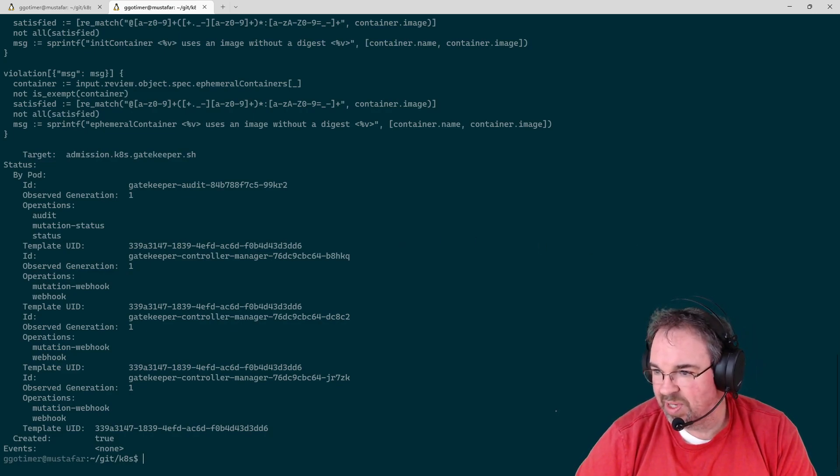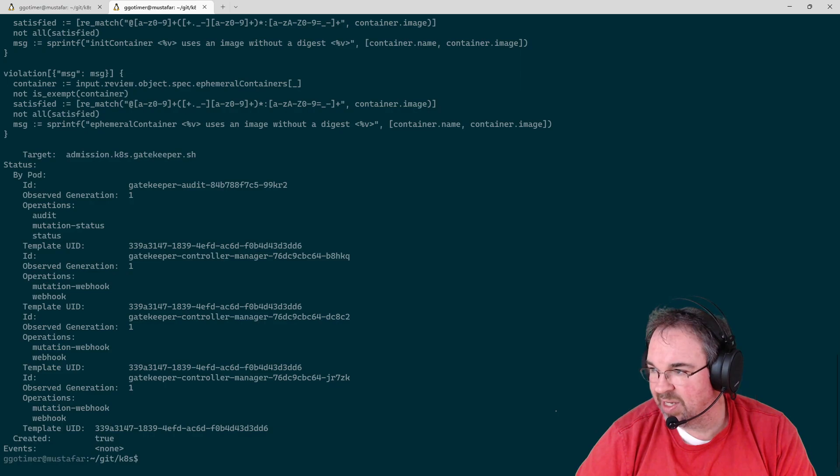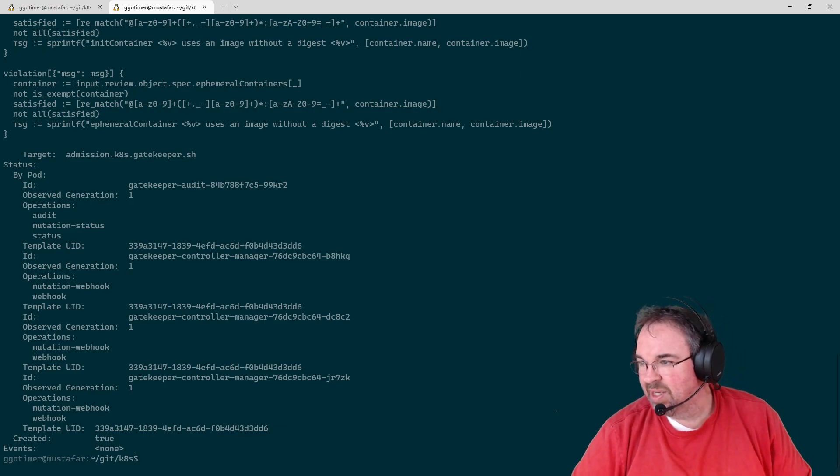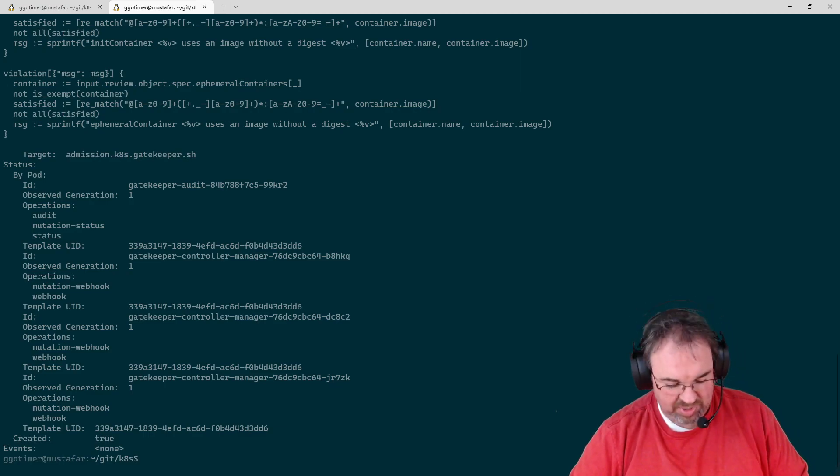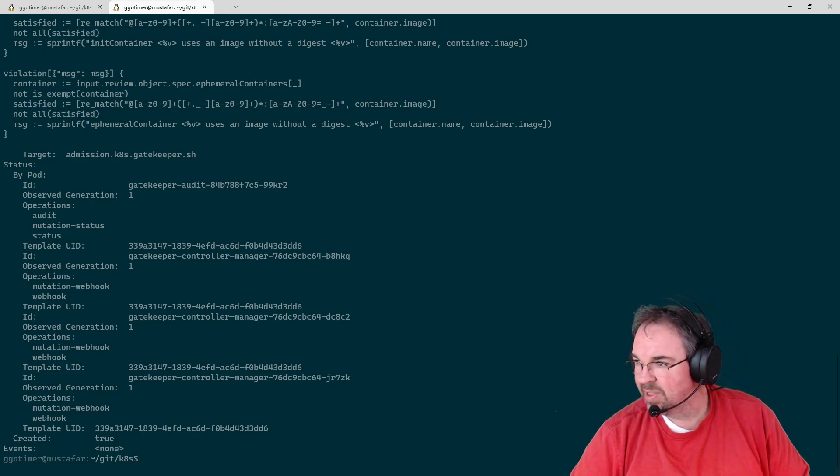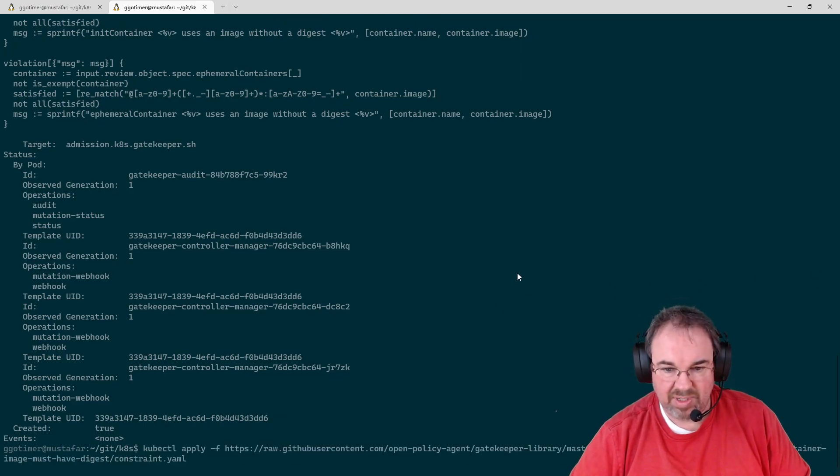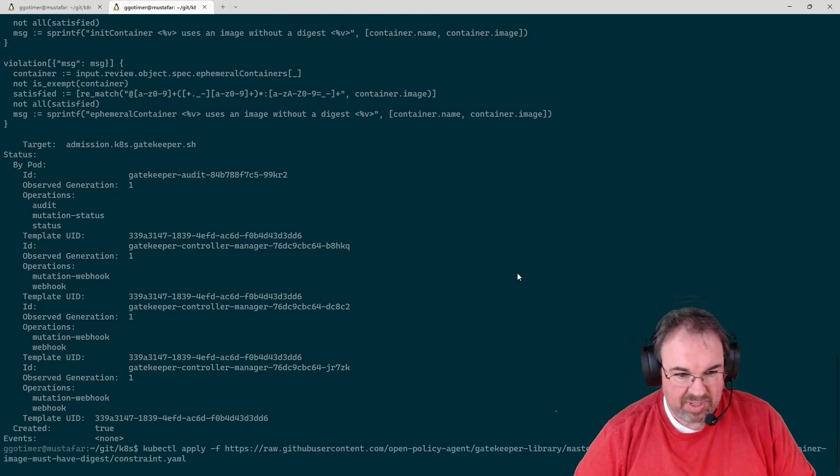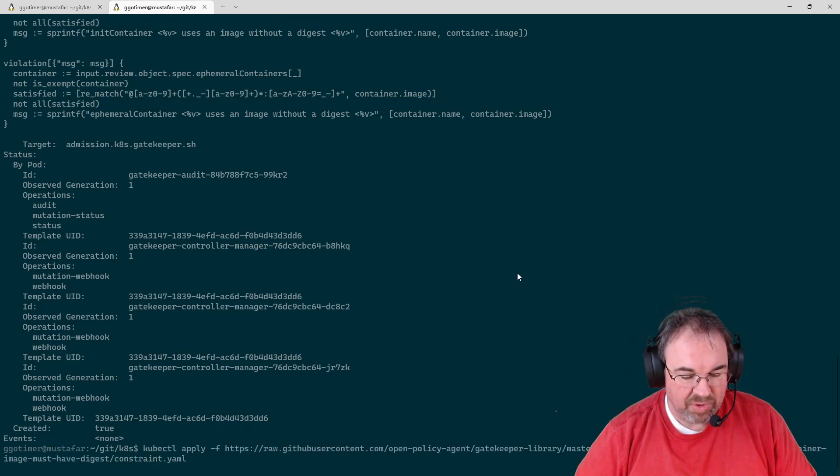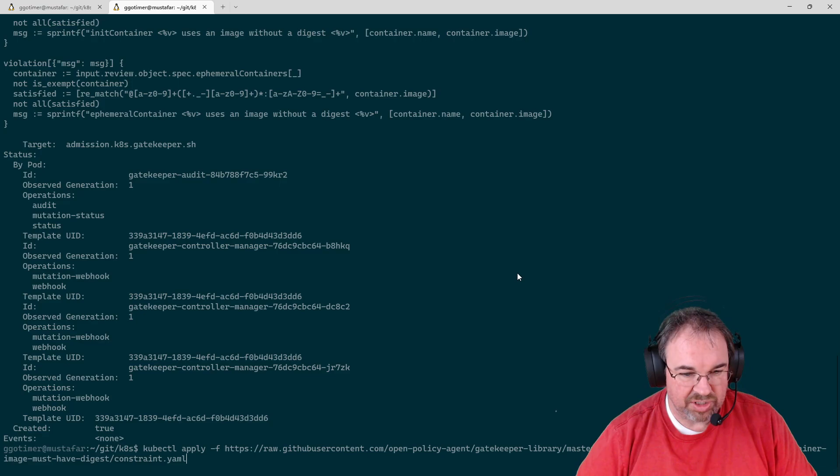So I'm going to go ahead and set that up. To put in that constraint, we're going to use the constraint.